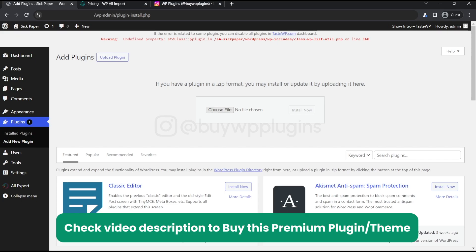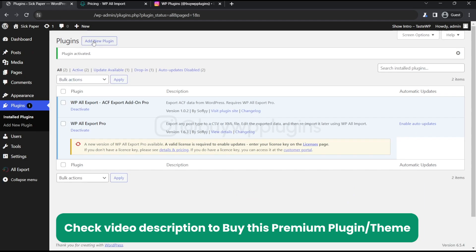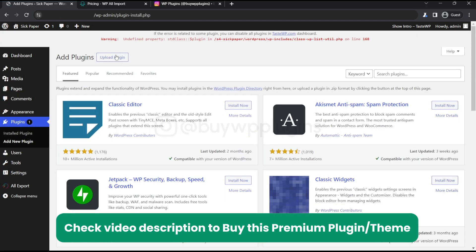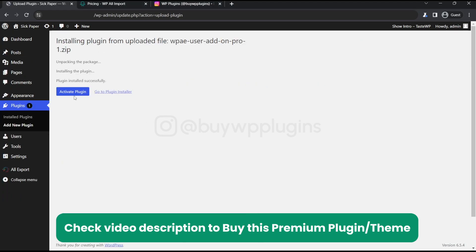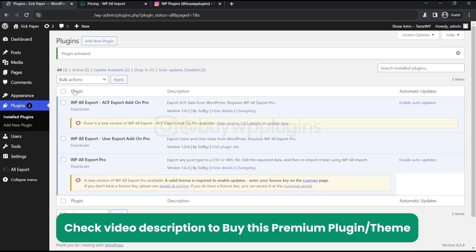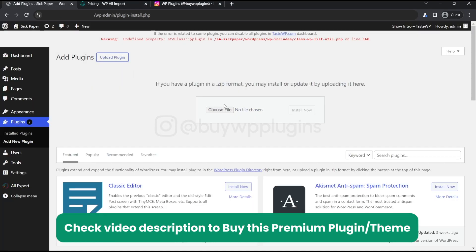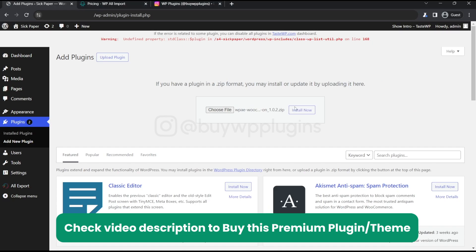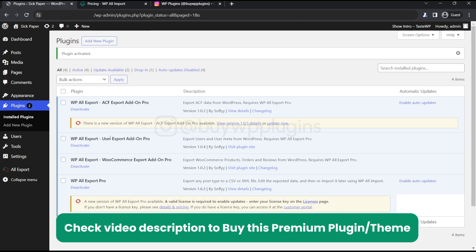And install its add-ons. We have activated all add-ons.